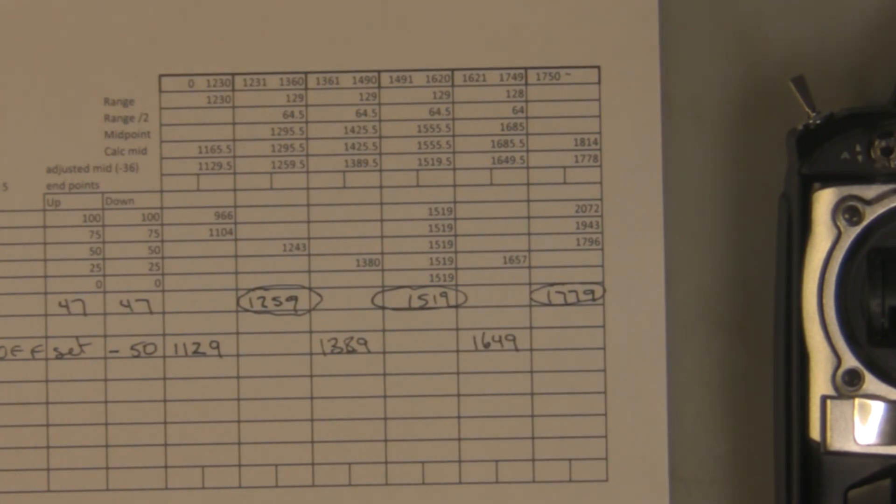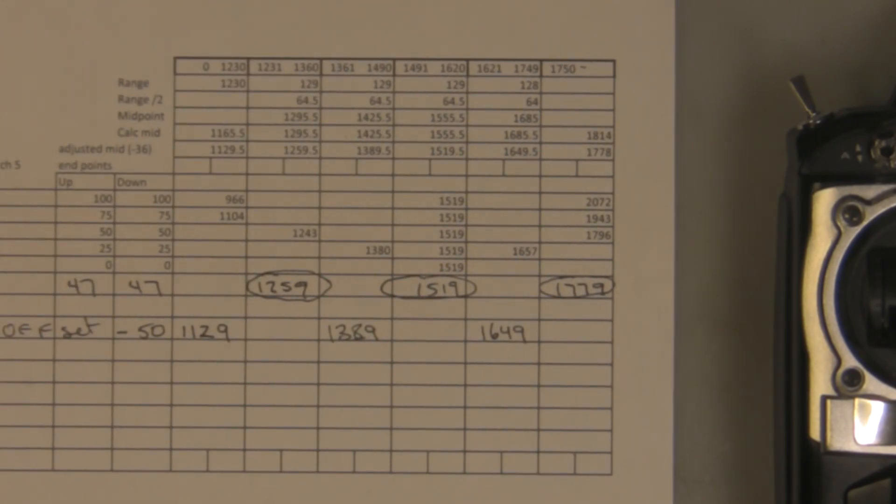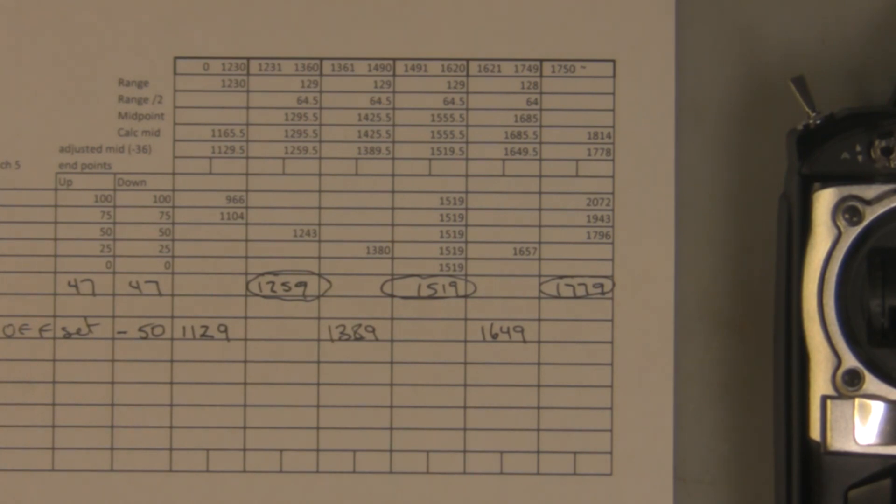I know that totally geeked out and bored you to death. If anybody stayed this long to listen to all that, I applaud you. Thanks for watching and I'll see you next time.